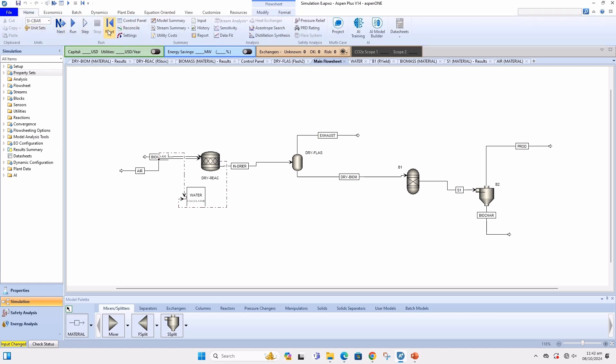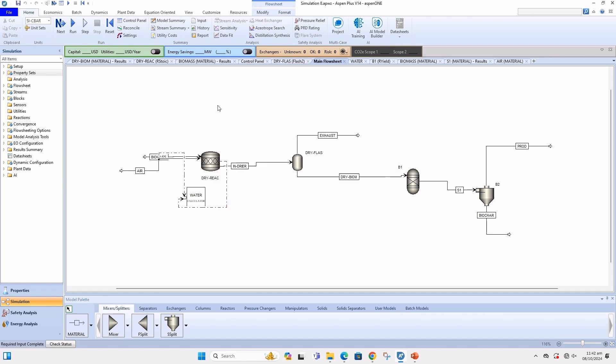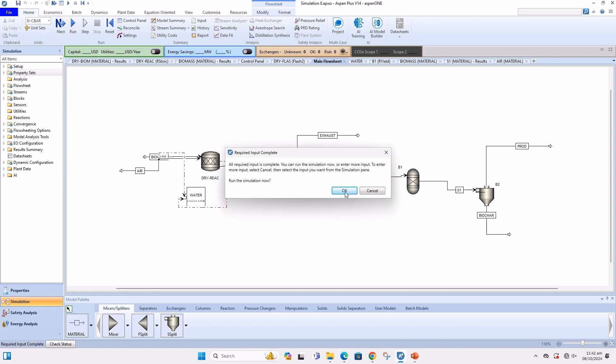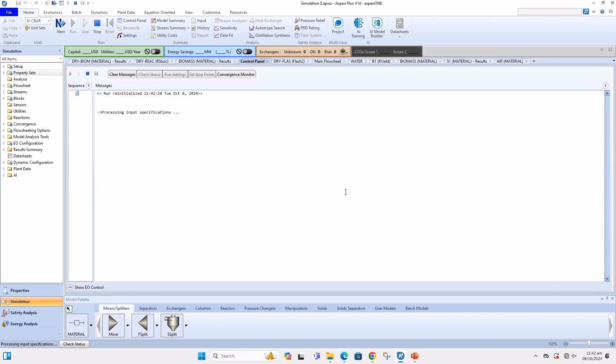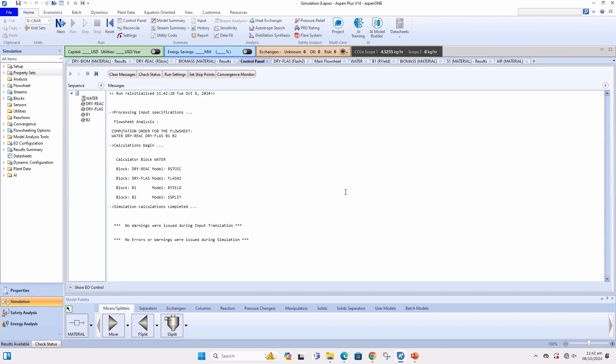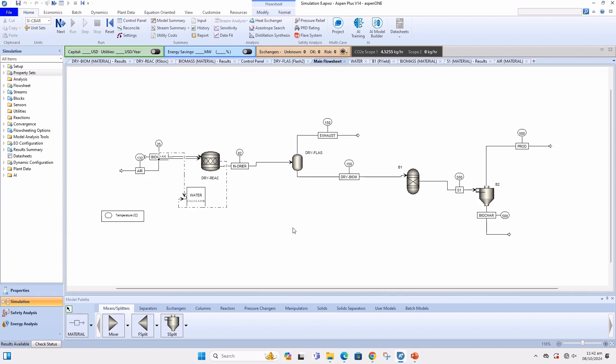Physical exergy is dependent on temperature and can be viewed in Aspen+. Chemical exergy depends upon high heating value and cannot be determined in Aspen+. You need to use equations to determine chemical exergy.